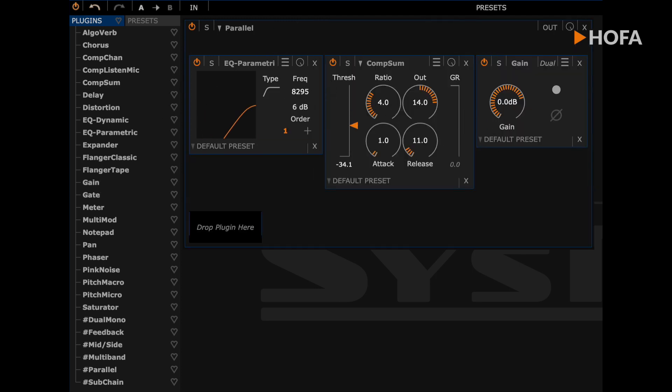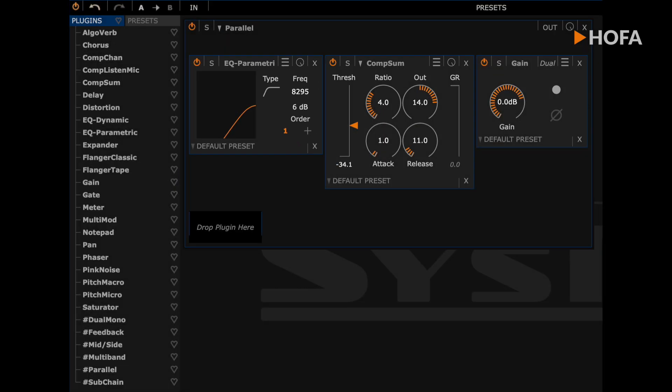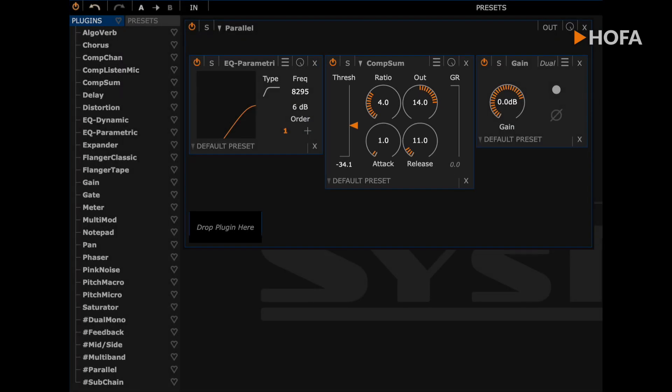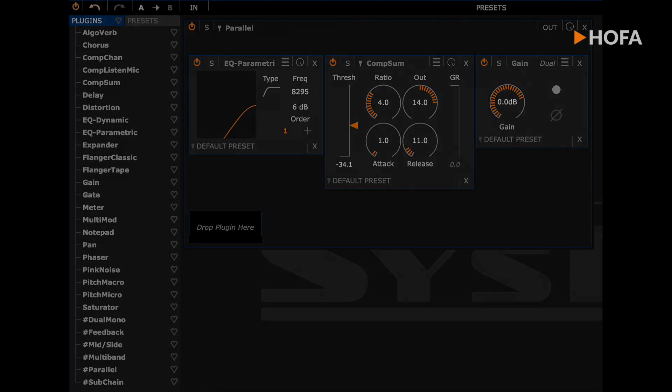And that's what the plugin chain looks like. The signal is filtered here so that only highs remain. Then the whole thing is compressed significantly and then mixed in parallel with this gain module of the guitar.